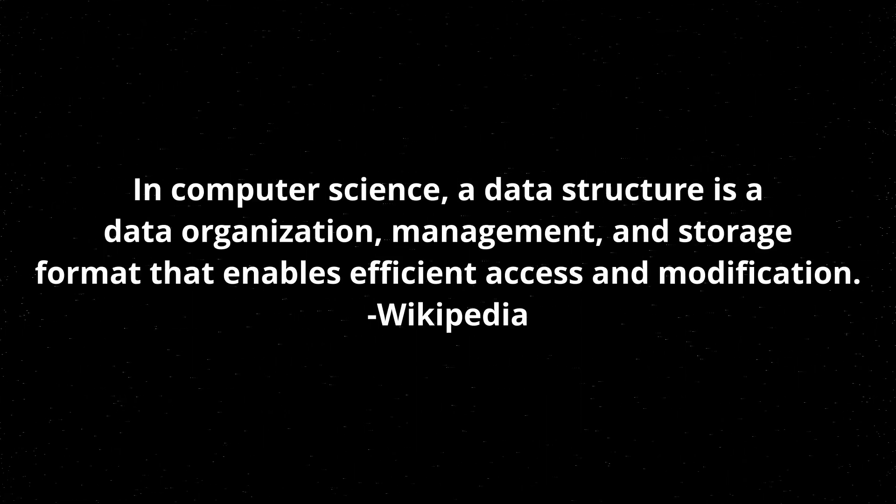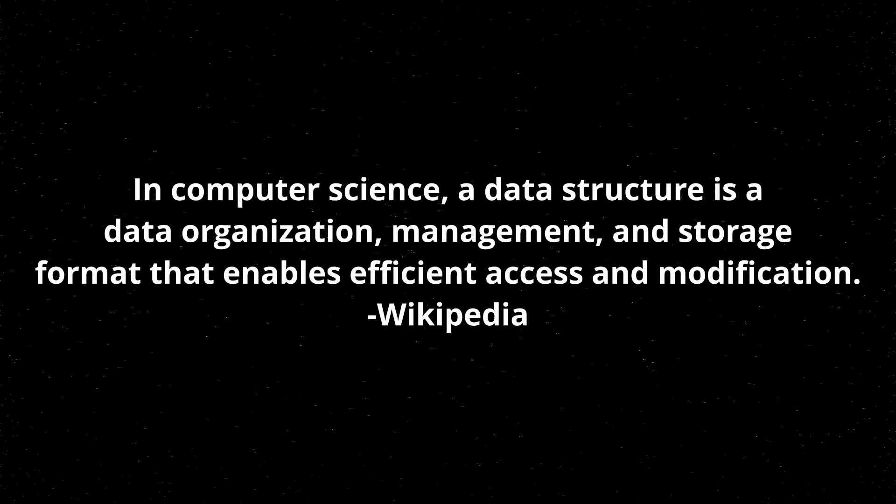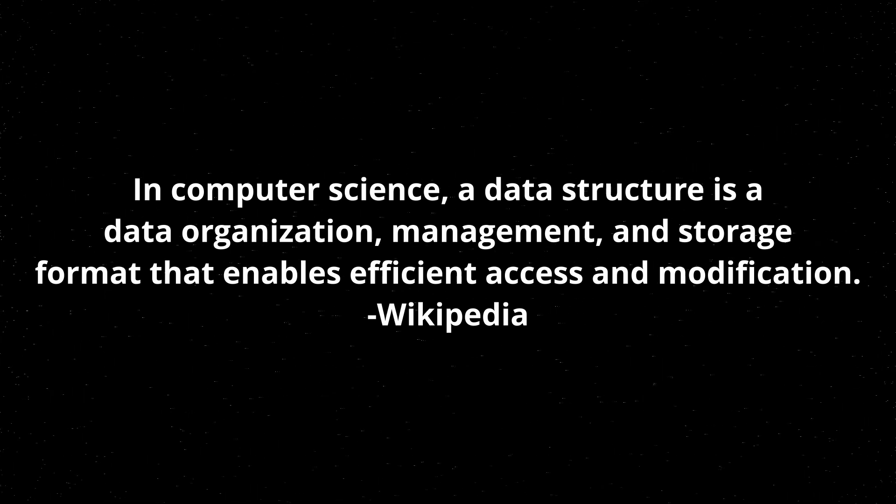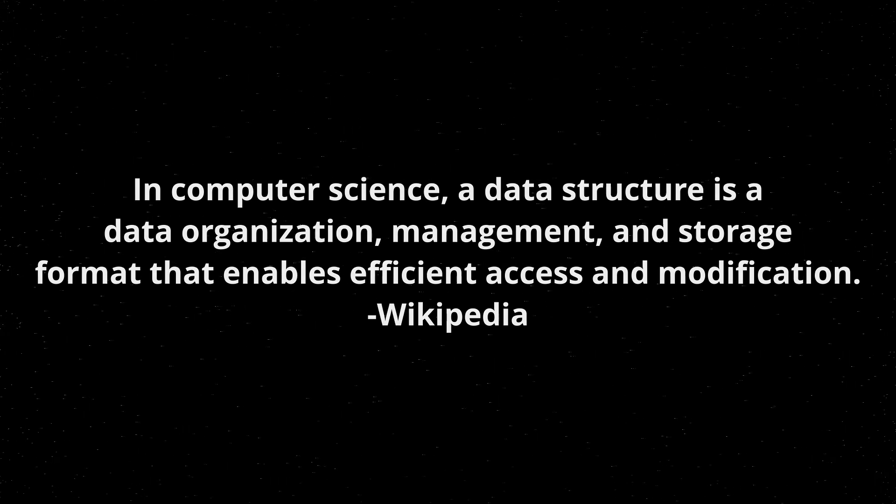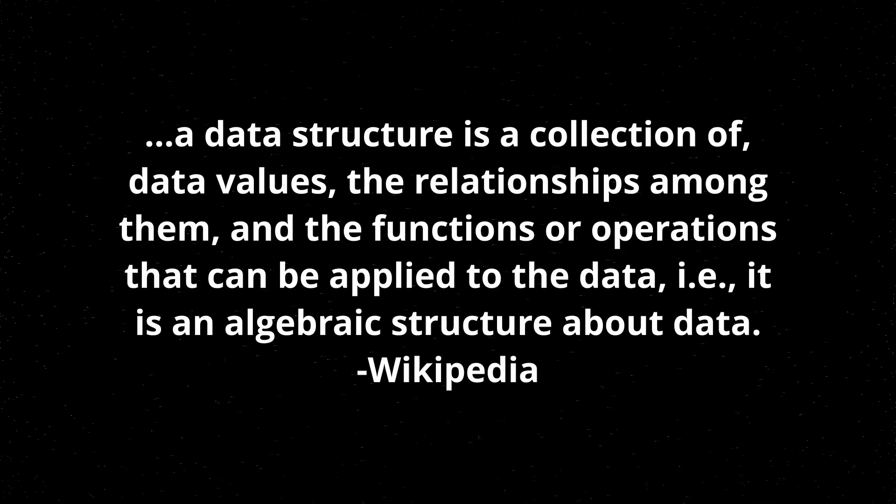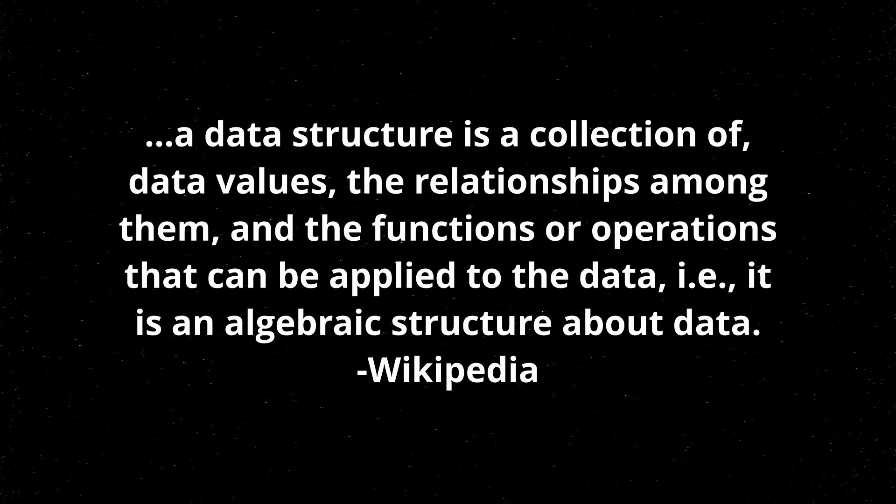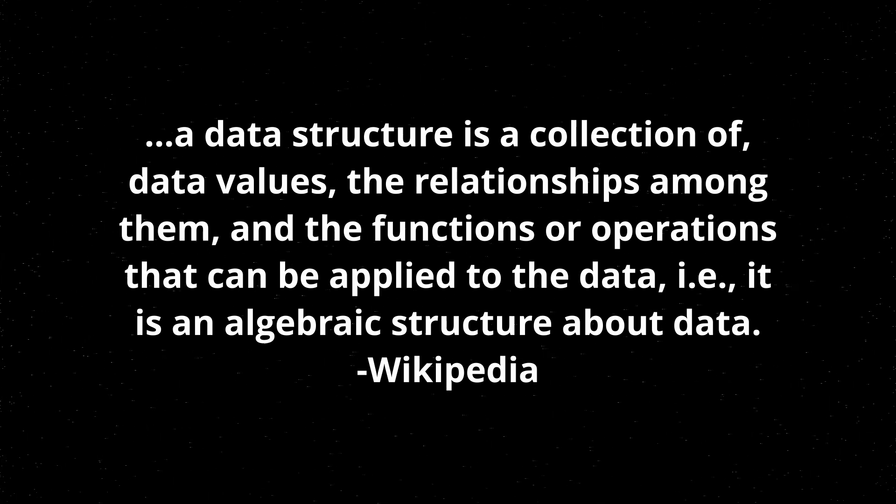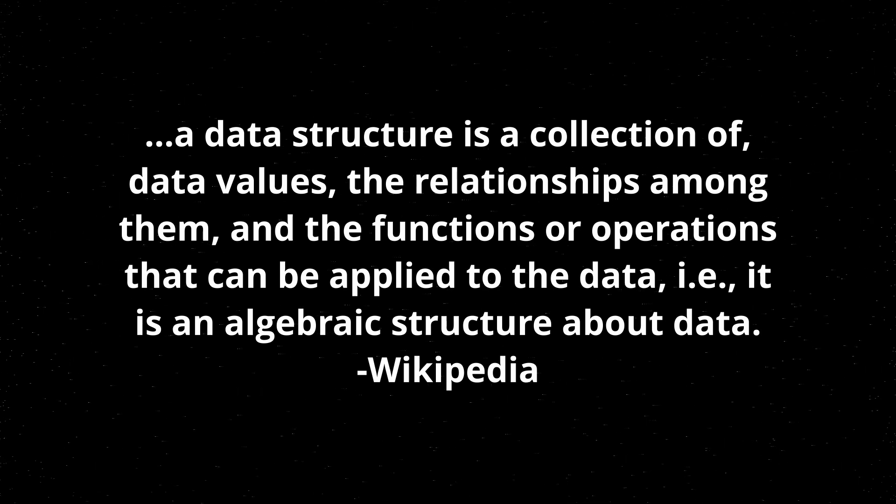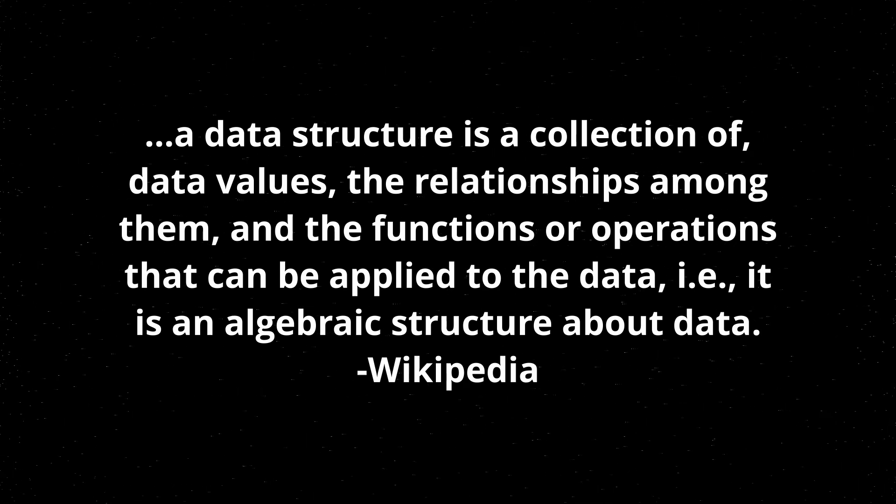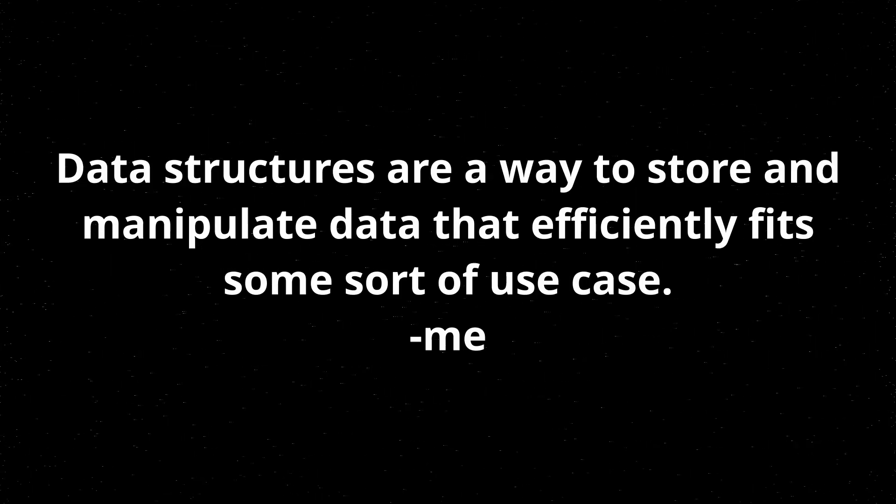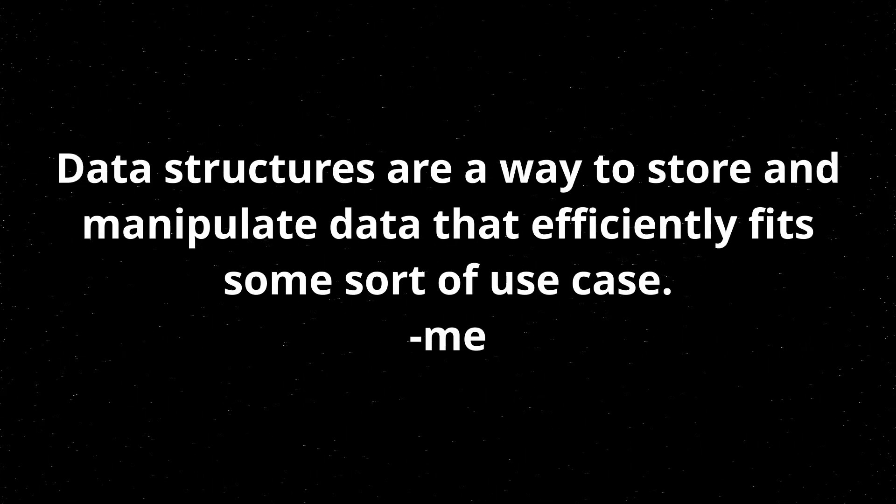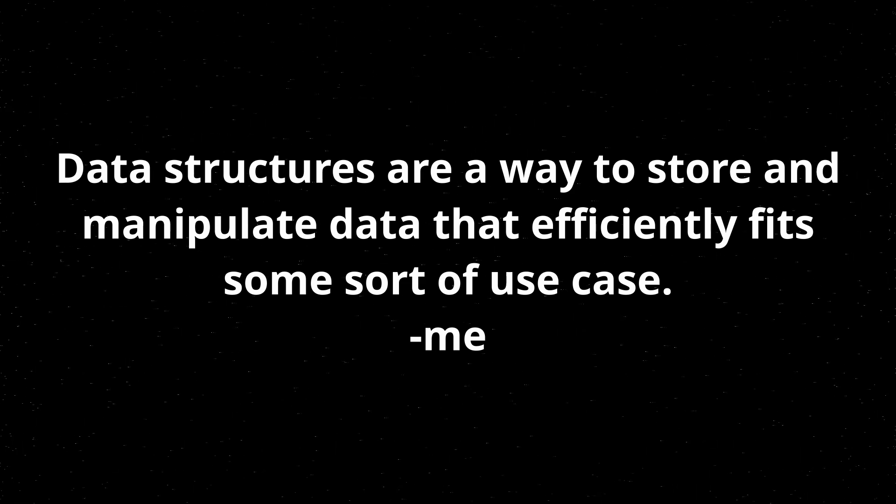In computer science, a data structure is a data organization, management, and storage format that enables efficient access and modification. More precisely, a data structure is a collection of data values, the relationships among them, and the functions or operations that can be applied to the data. It is an algebraic structure about data.